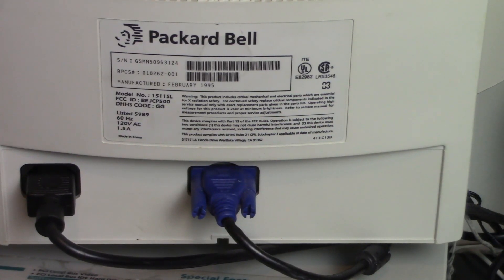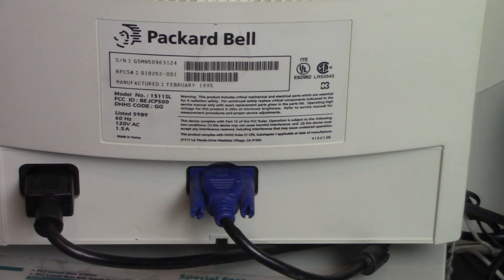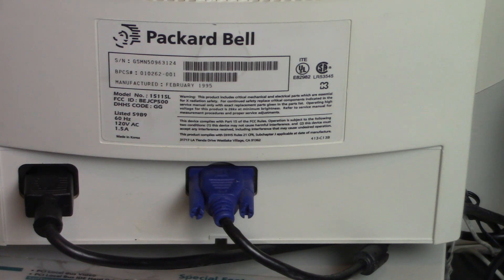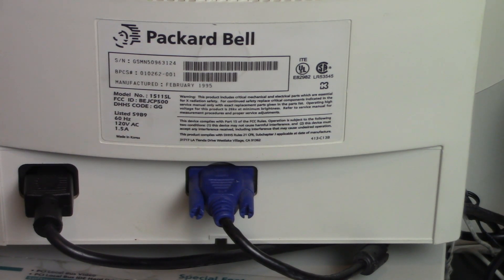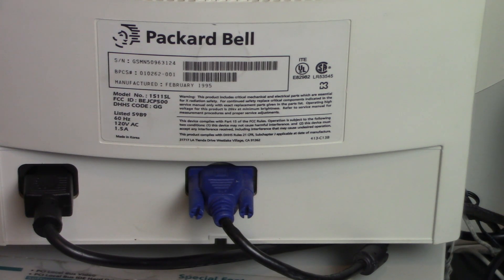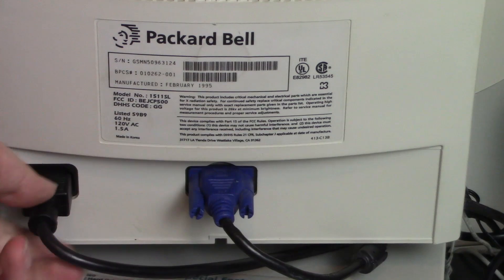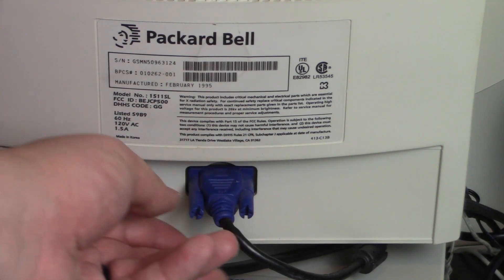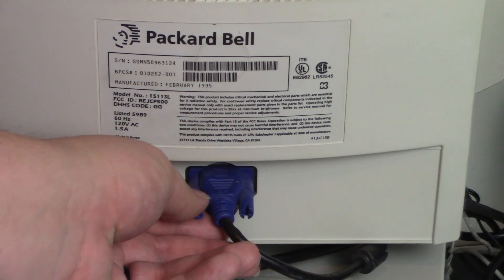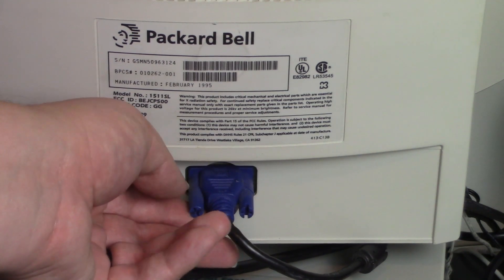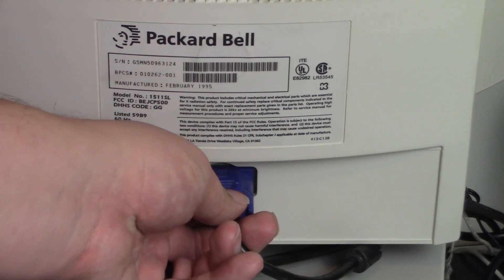As you can see, this monitor's model number is 1511 SL, and this particular one was manufactured February of 1995. You have your power input here, and unlike the last monitor, the VGA cable is actually detachable from the monitor, which is very convenient.